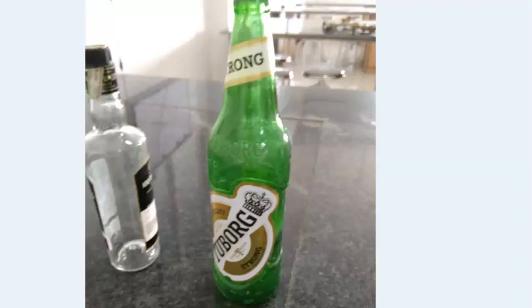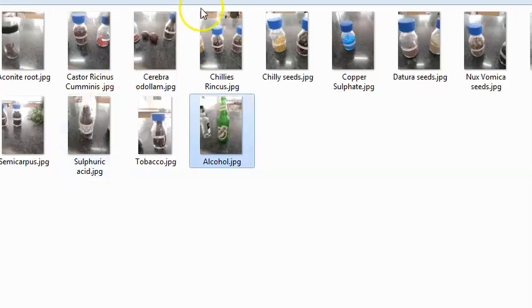Whiskey and brandy are 40 percent, rum 50 percent, vodka 60 to 65 percent. Just remember at least one value: beer 5%, wine 10%, sherry/port 20%, whiskey/brandy/gin 40%, rum 50–60%, vodka 60 to 65 percent. Remember these alcohol percentages.